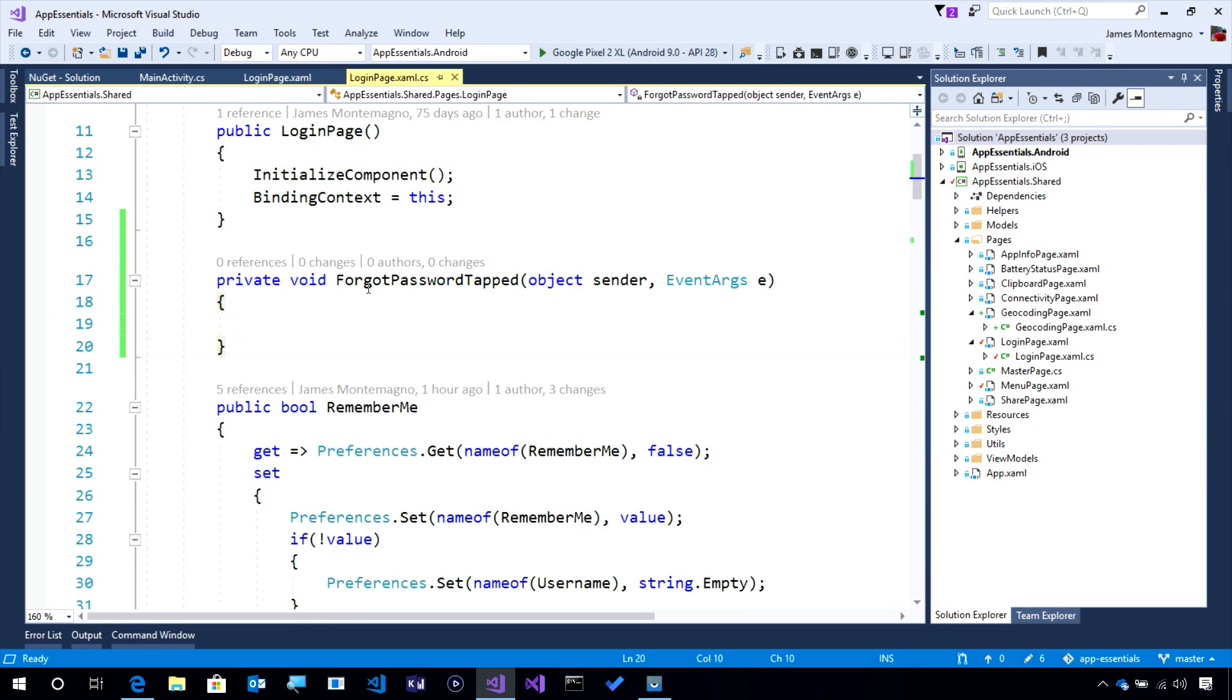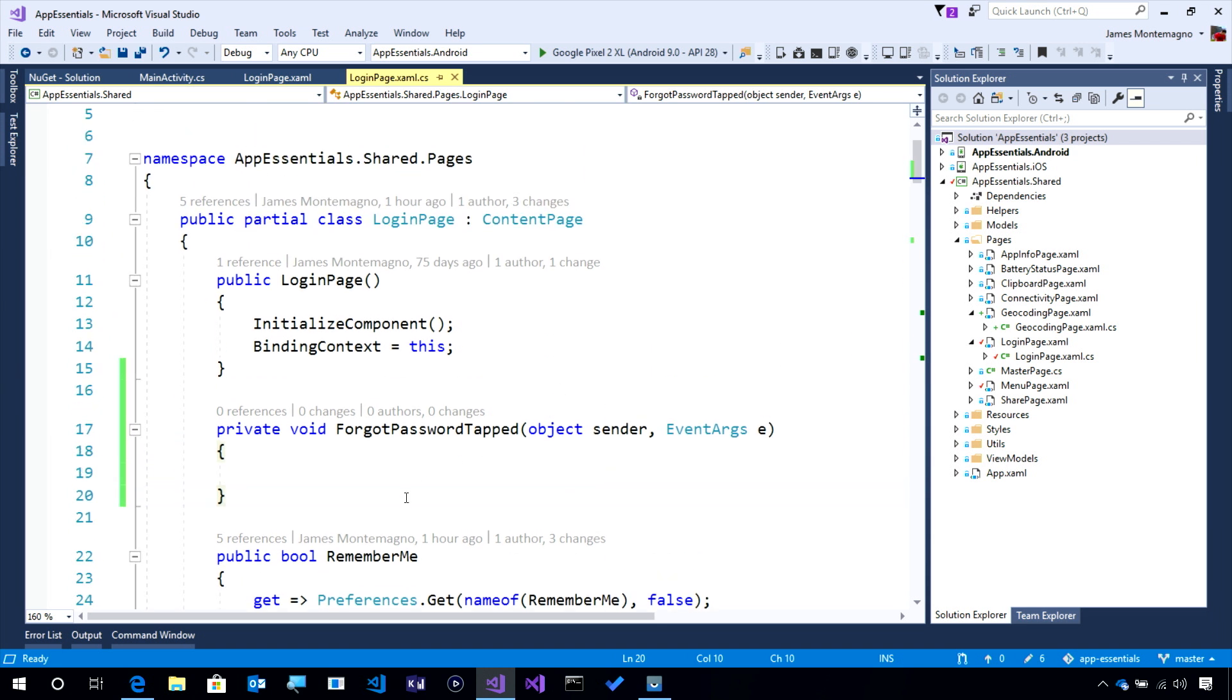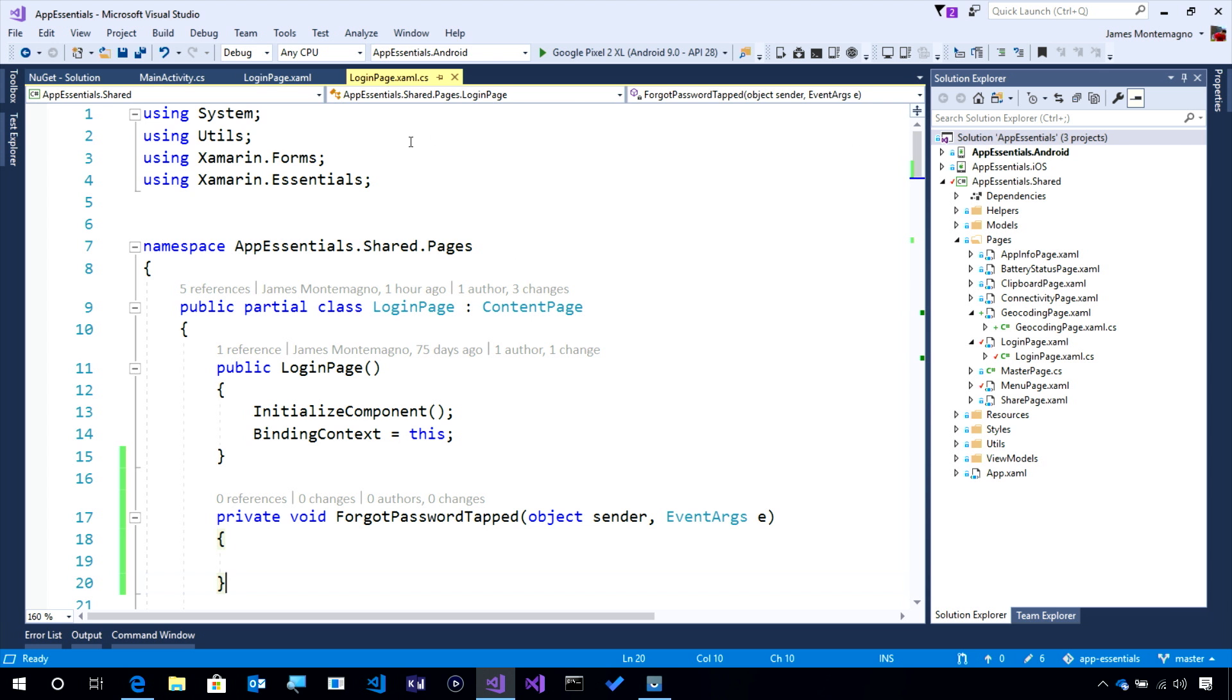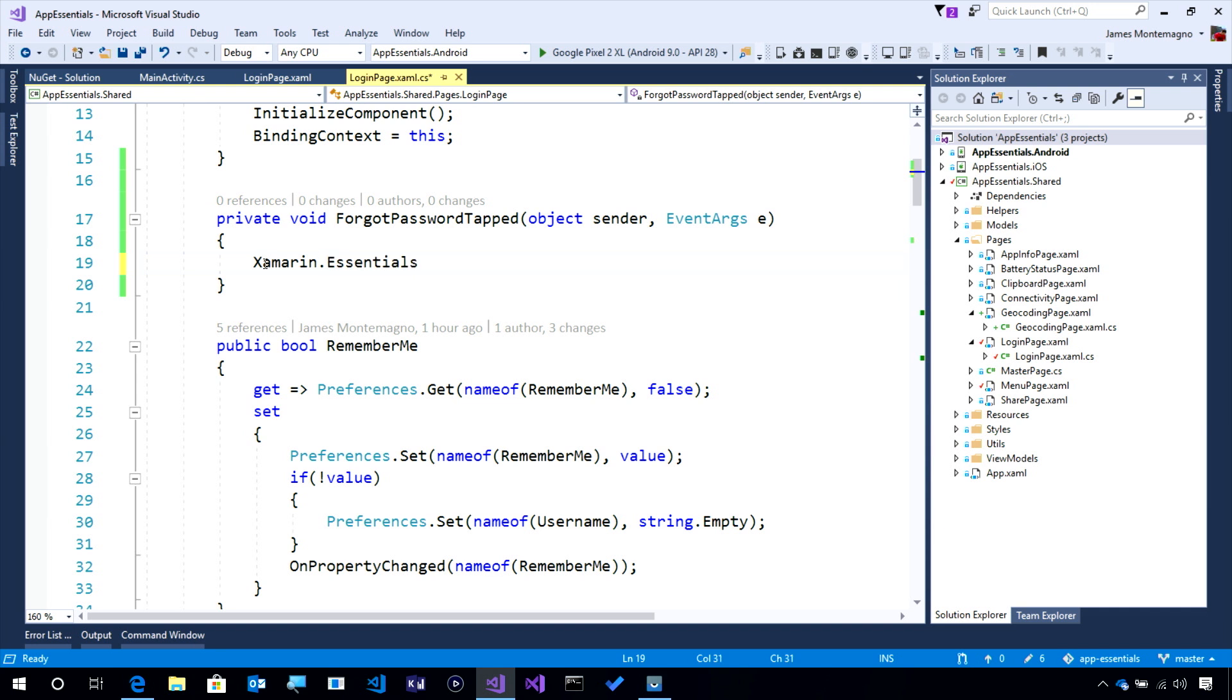Now over in the code behind for this page, I have that Forgot Password tapped. For any Xamarin Essential API, we're going to want to add the using statement for Xamarin Essentials.